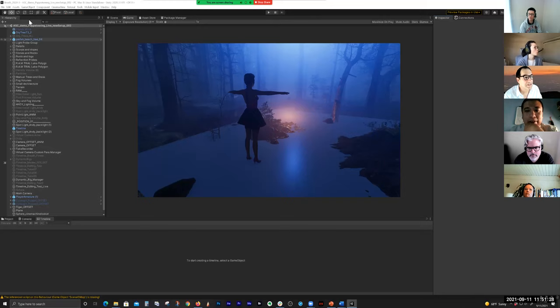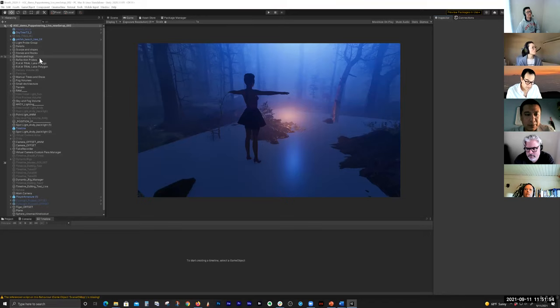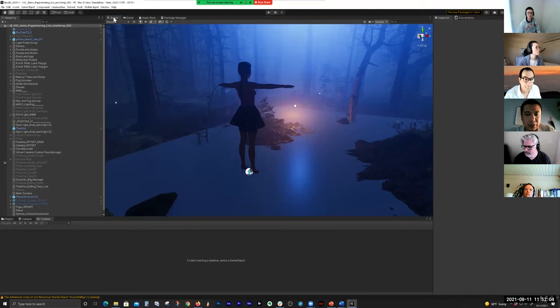It's very easy to get up and running because it's basically just like Maya. If you're familiar with the Maya interface you'll feel at home. On the left side is the Hierarchy, which is like the Outliner. You have the 3D Scene view right here, and the camera controls are the same as Maya. You have the Inspector on the right — if I pick something, like a light, it'll show you the properties.